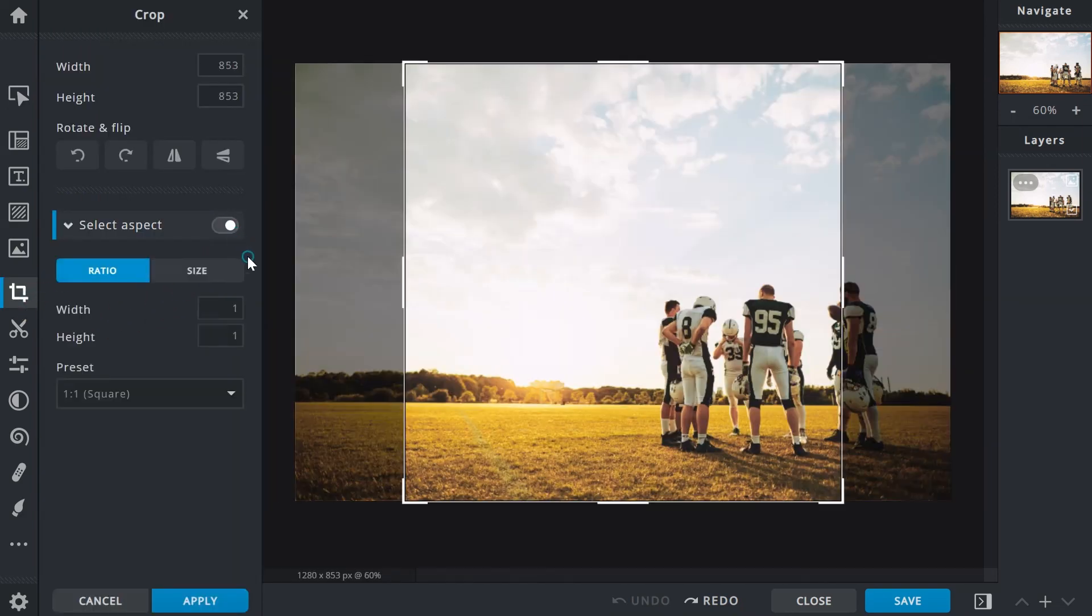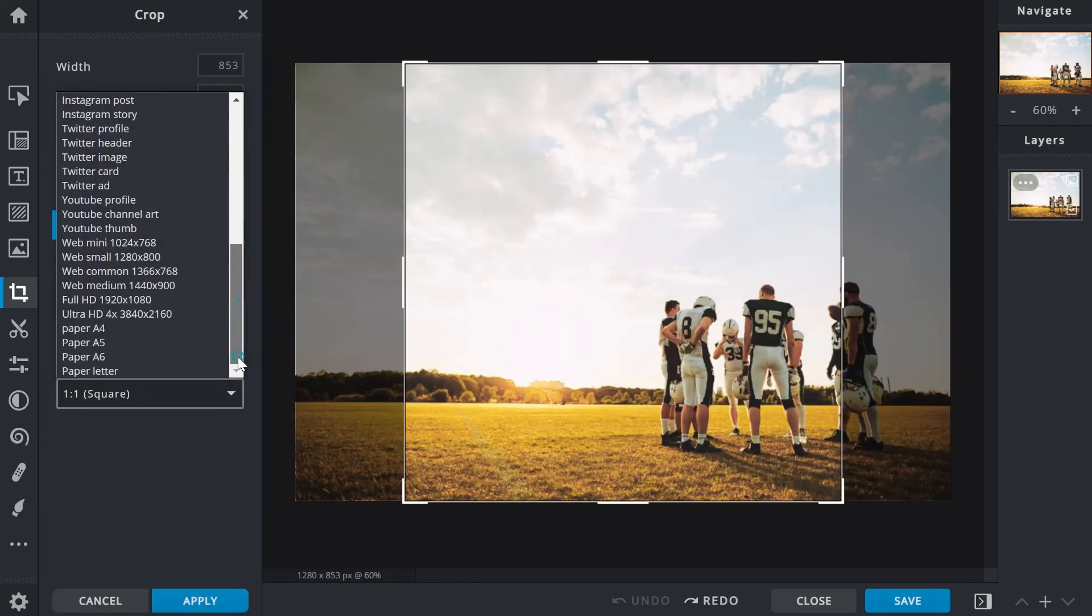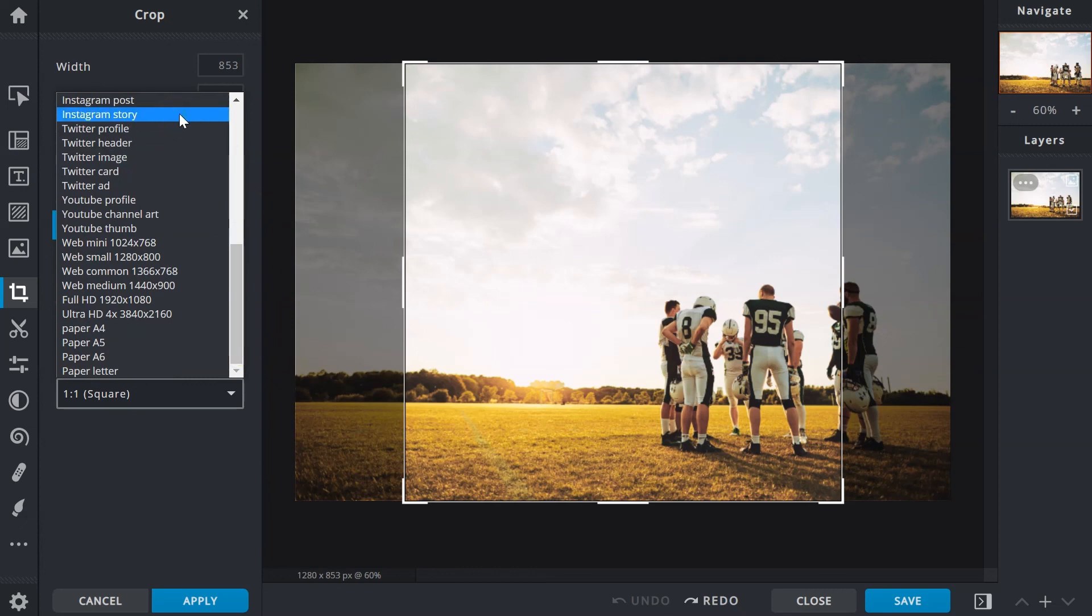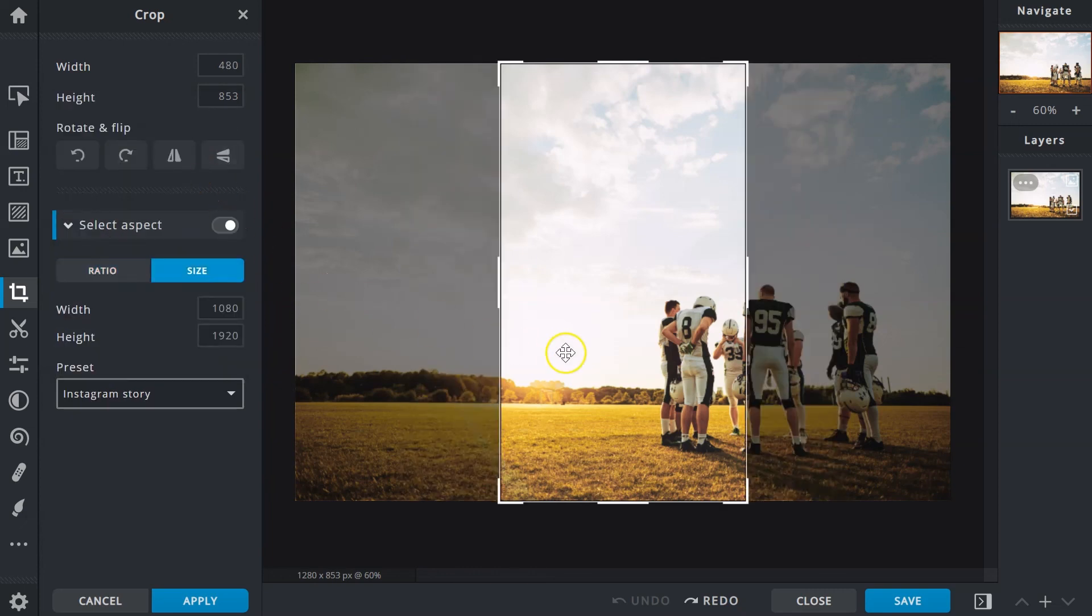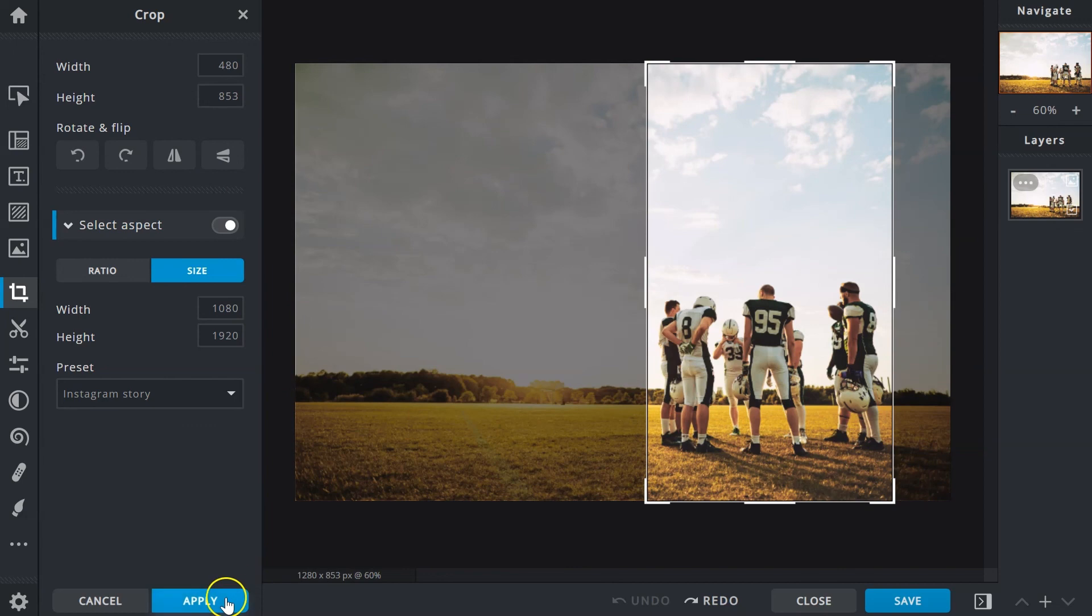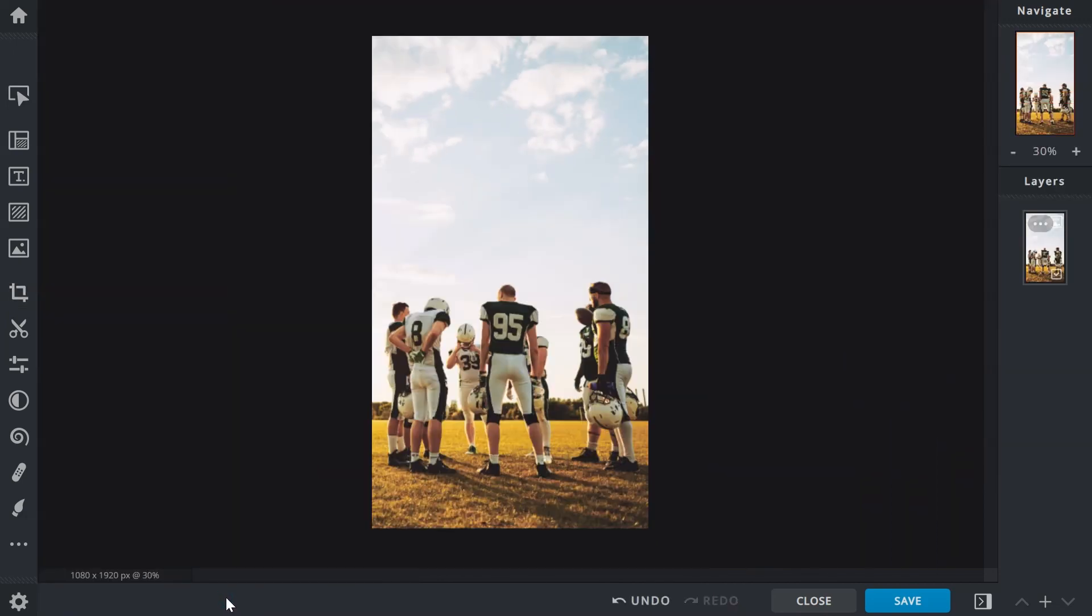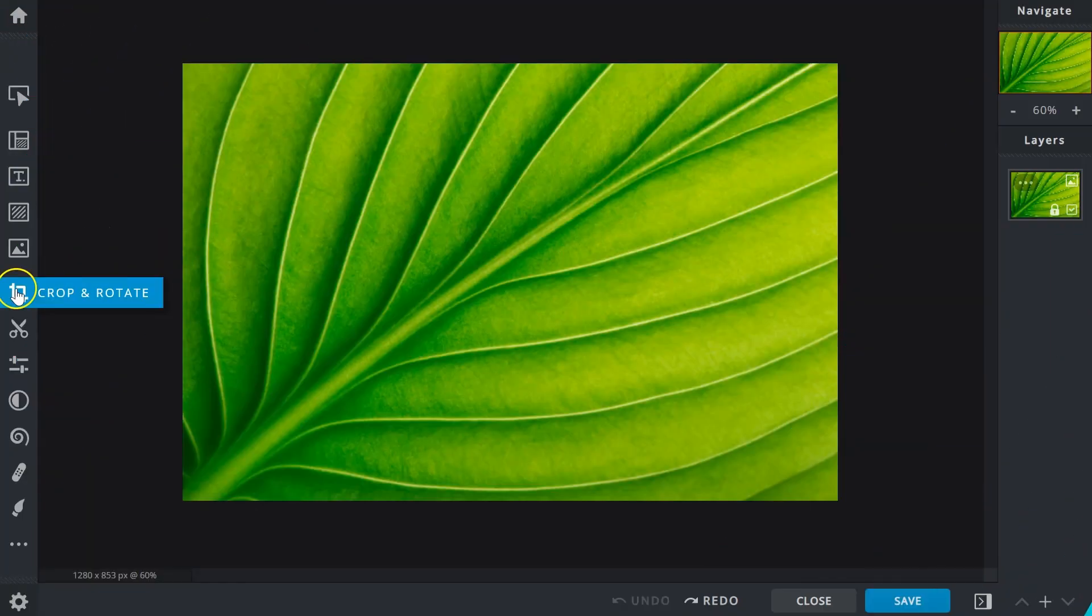Likewise, some of these sizes are available in the presets or can be manually set in the preset drop-down menu.